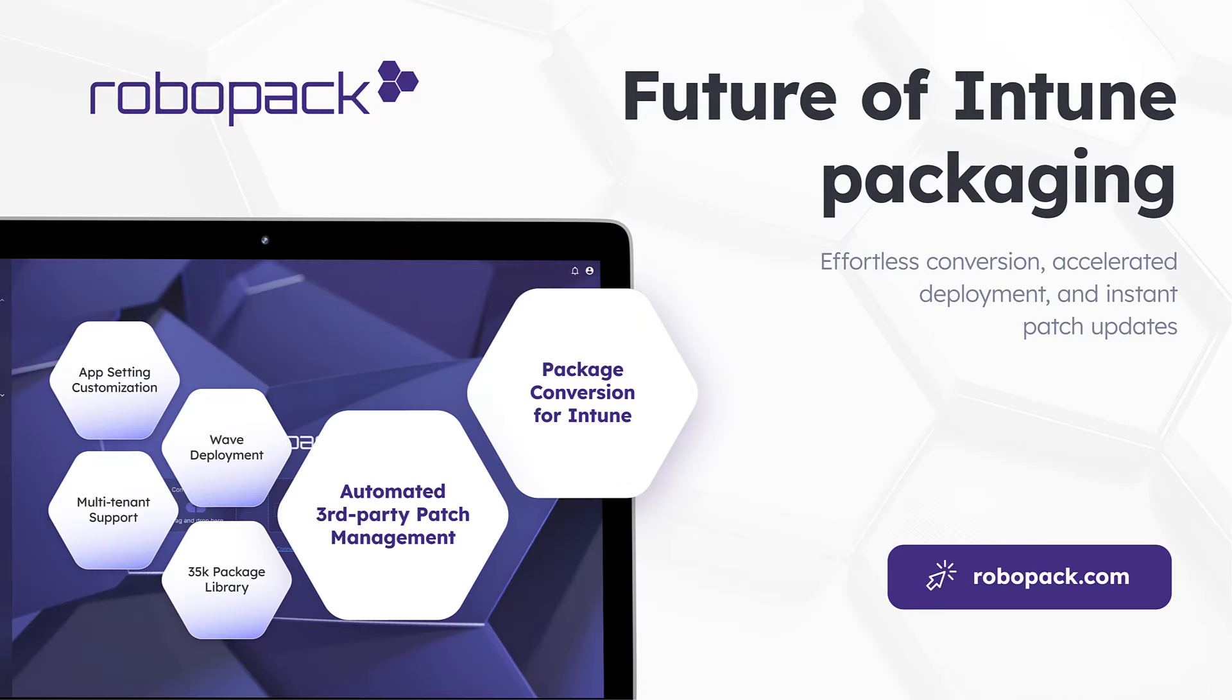Today's video is sponsored by RoboPak, the trend-setting solution for Intune packaging and third-party patch management, and it's free for SMBs and NGOs. Visit them today at roboapak.com.